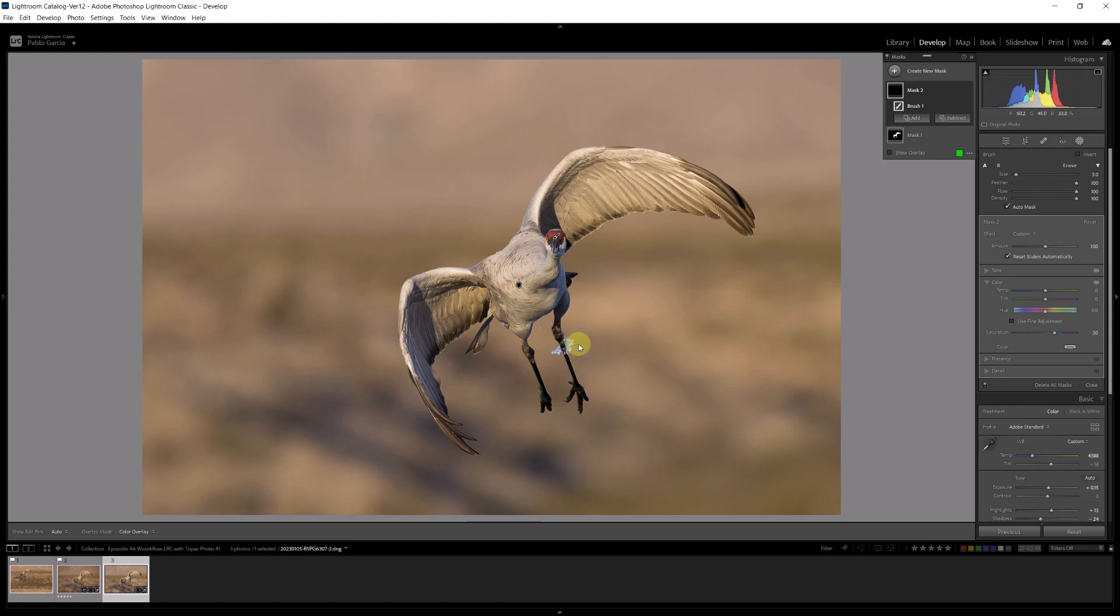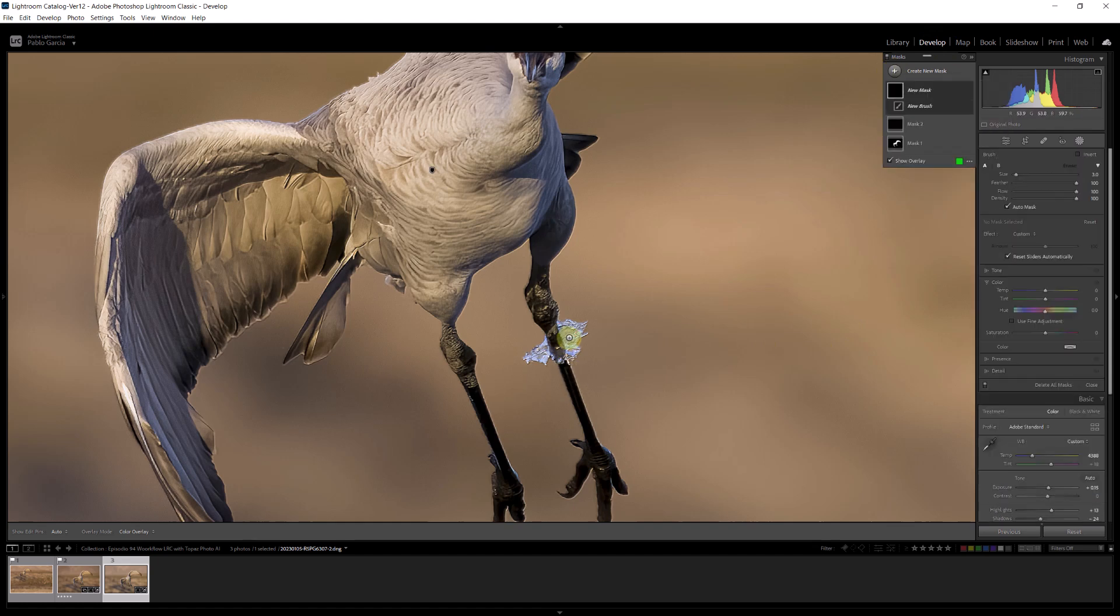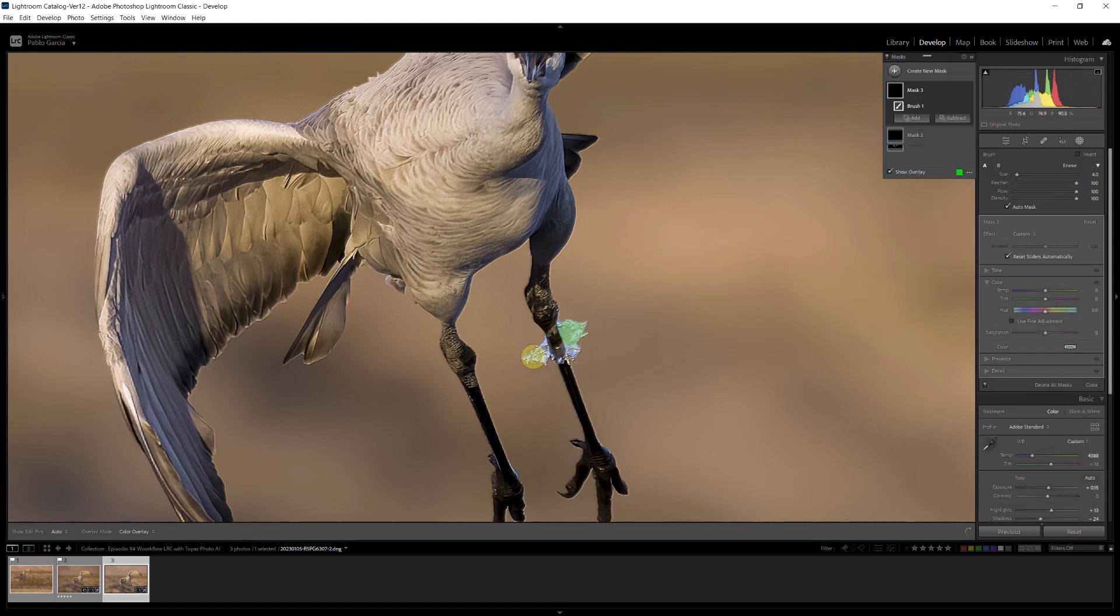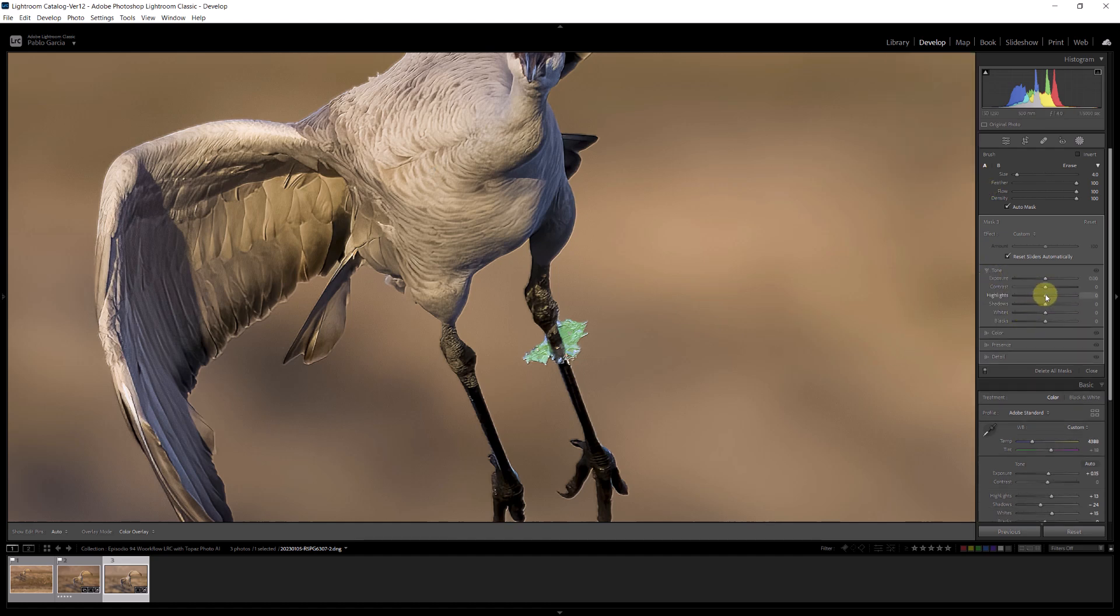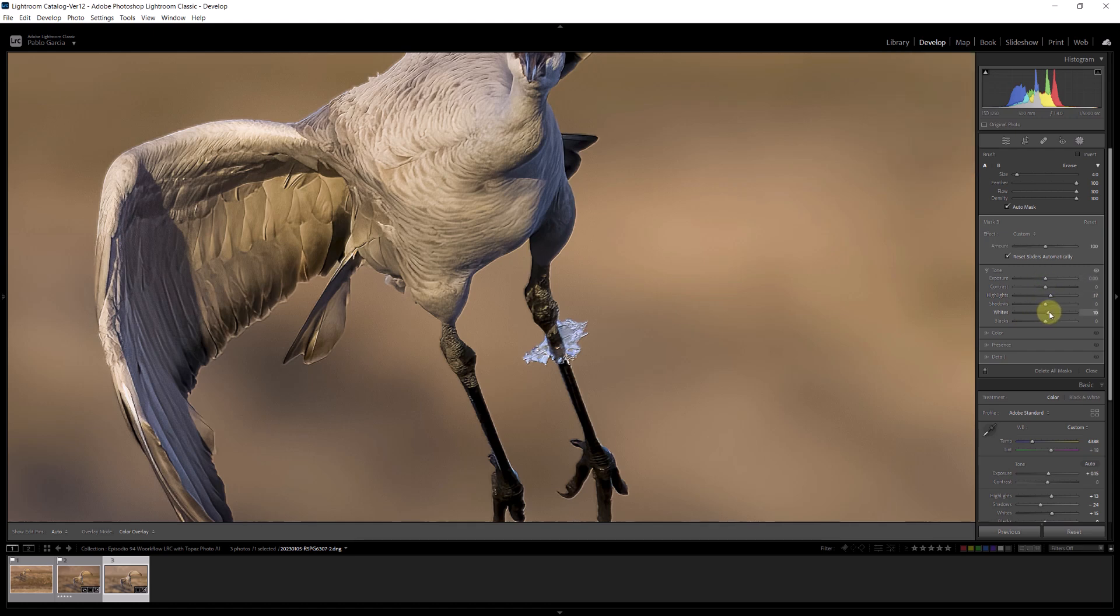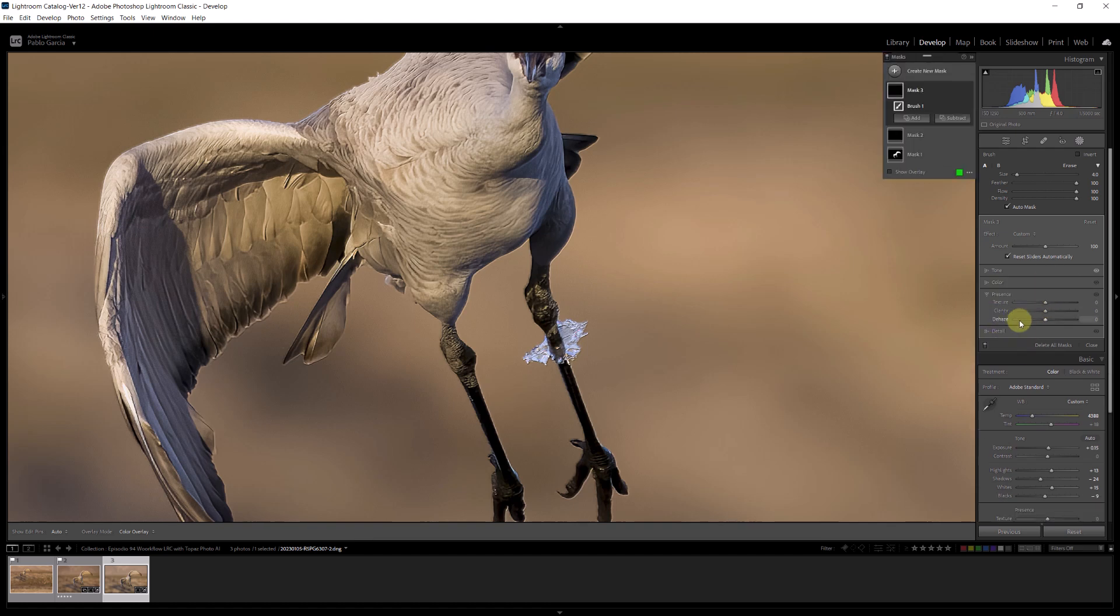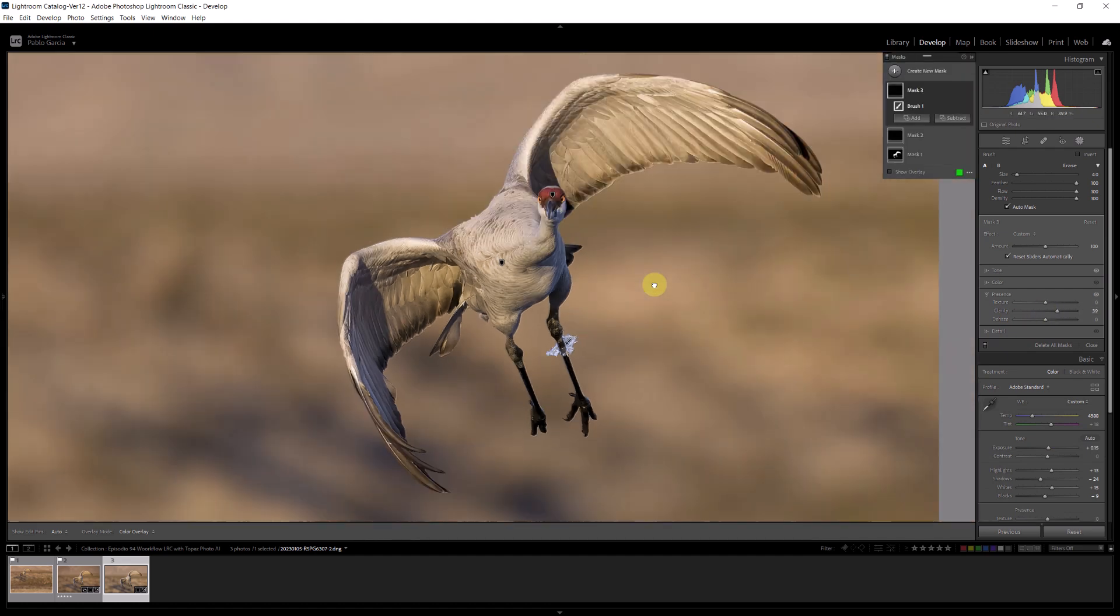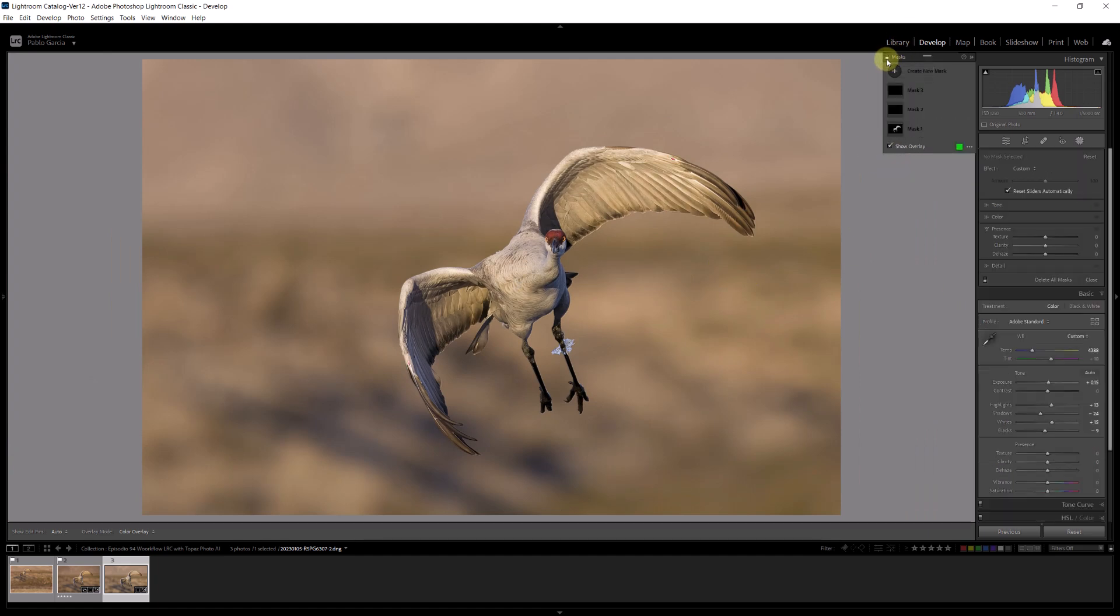One more thing that is unique about this image is this ice bracelet. So I'm going to go to one hundred and I'm going to create another mask with a brush. I'm going to paint it on the ice bracelet. You can take your time. And on that one what I'm going to do is under tone, I'm going to increase the highlights and perhaps the whites and a little bit of exposure. And in presence I'm going to give it a lot more clarity to get the texture. So we did three different masks. If I turn off all the masks, that was before and this is after. We gave the bird more detail, more light, we enhanced the forehead and we enhanced the ice bracelet that this bird is wearing.